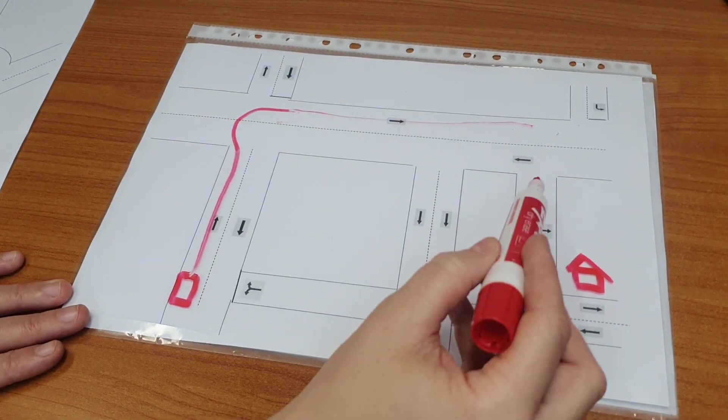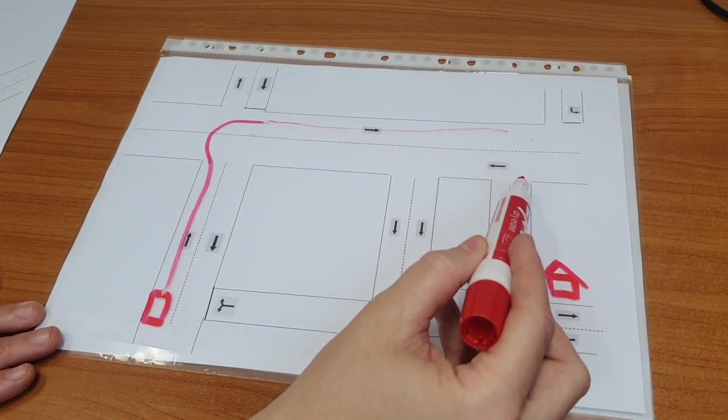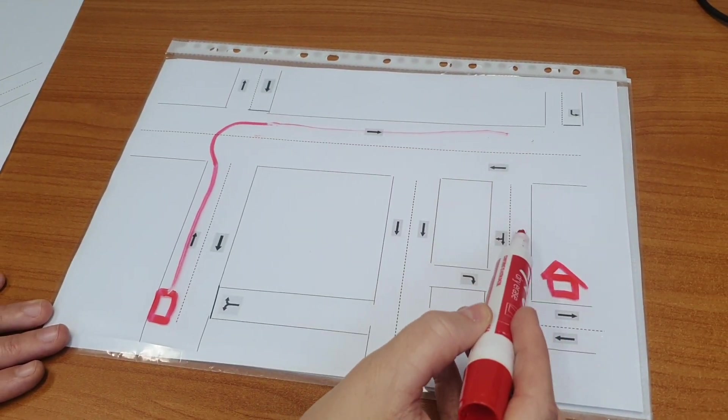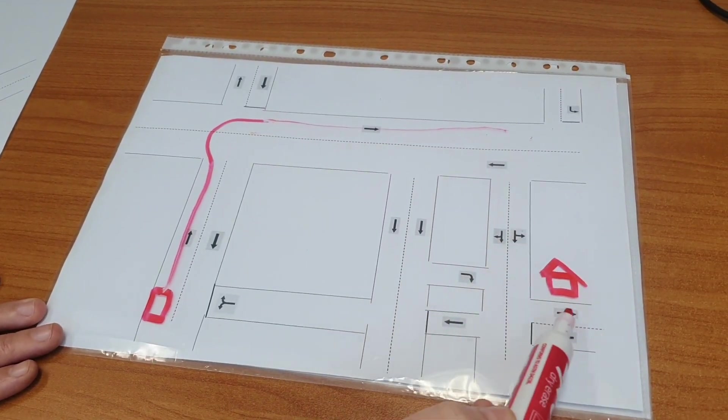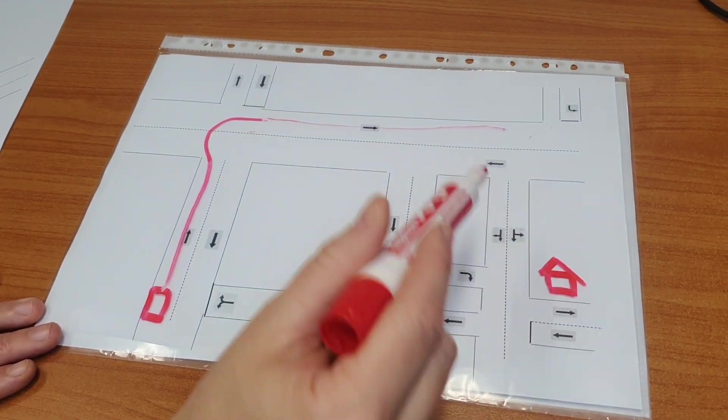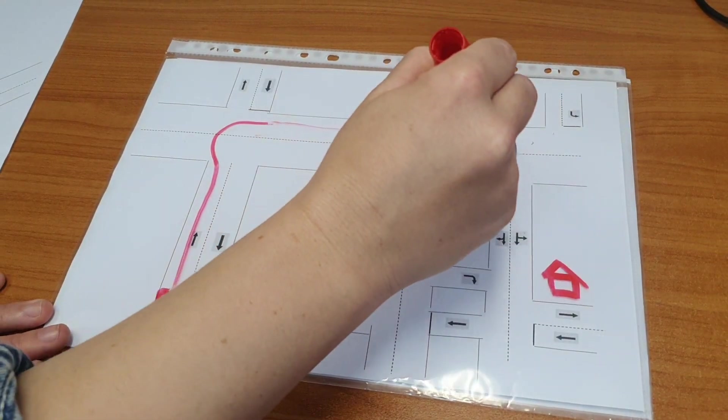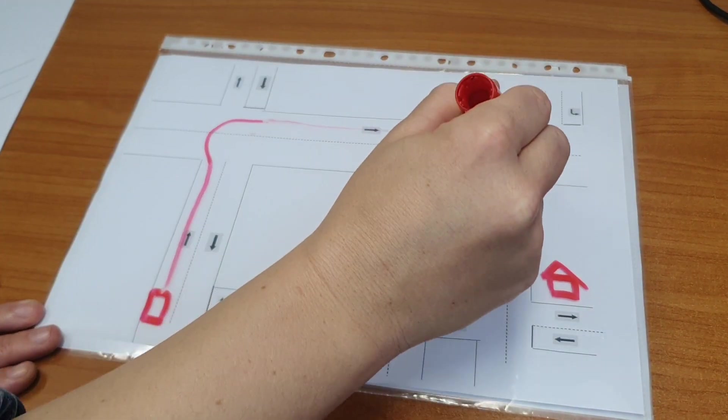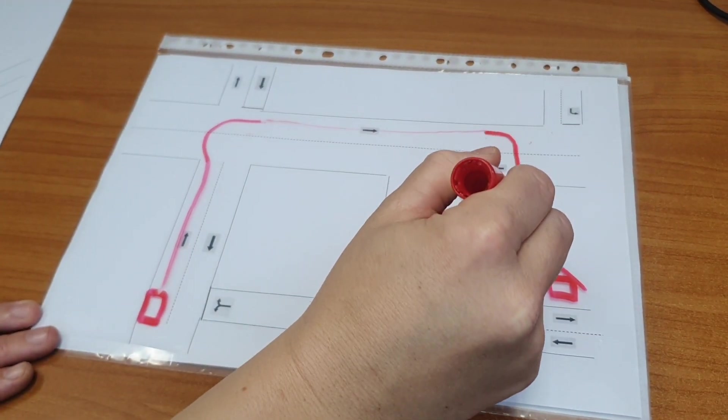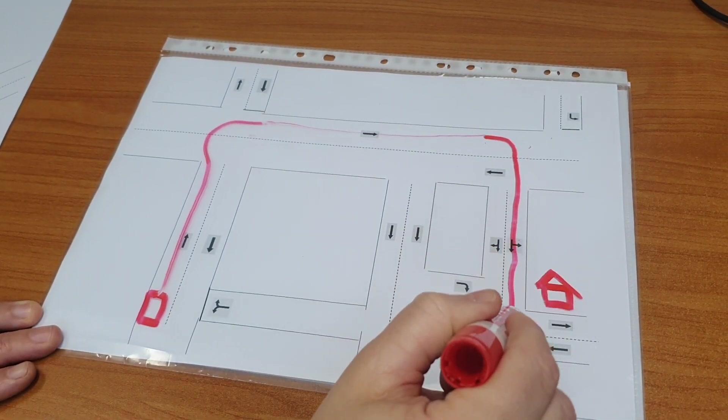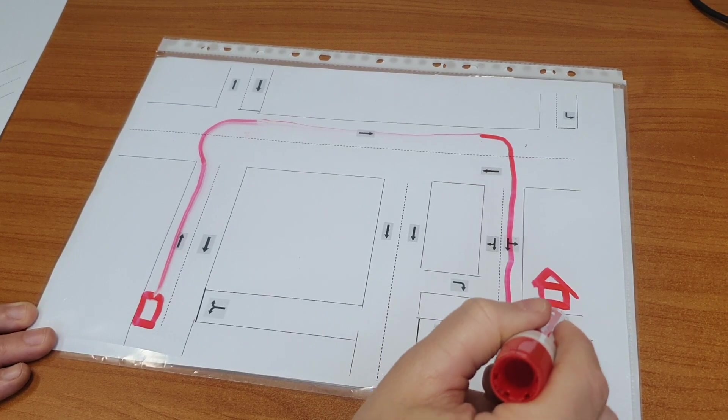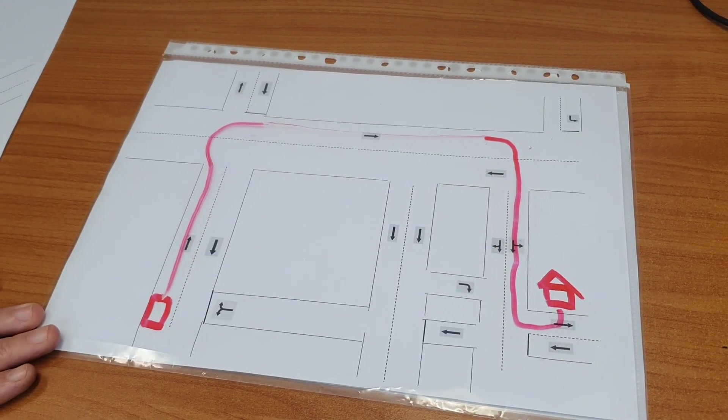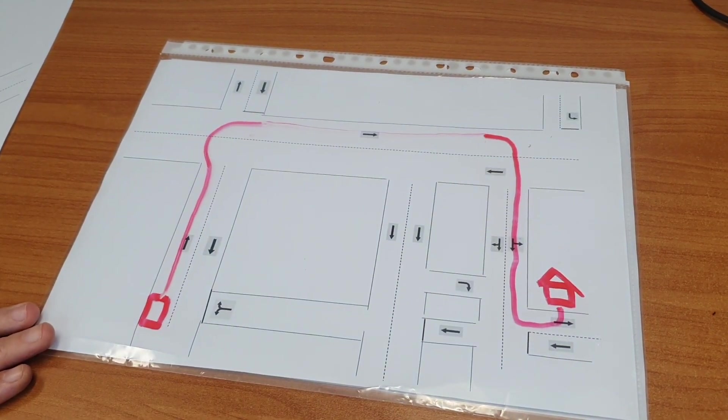From here I can see I need to take the second right and then a quick left. So I'm going to choose to turn into the more left lane and then take my first left and I've gotten there.